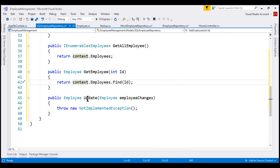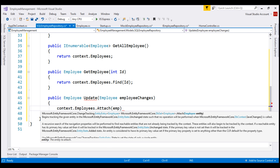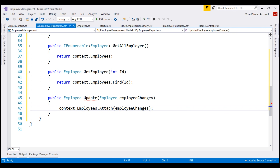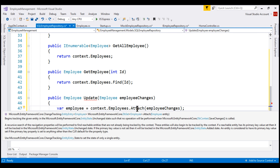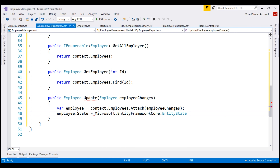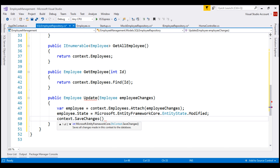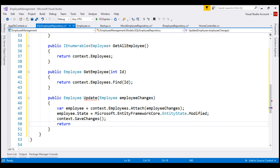The Update method is slightly different. We take the employee object with the changes and attach it to context.Employees using the Attach method. The Attach method returns an EntityEntry of type Employee, which we store in a variable named 'employee'. We then set its State property to Modified to tell Entity Framework the entity has been changed. We call SaveChanges, which triggers Entity Framework to issue the required UPDATE SQL statement against the employees table. Finally, we return the updated employee object.